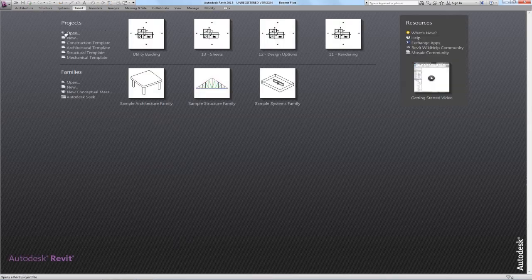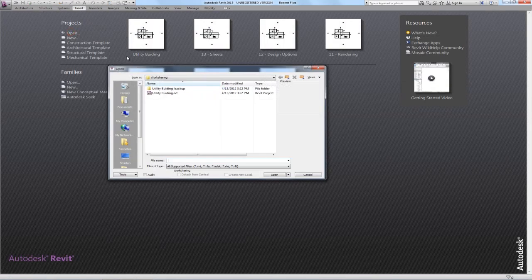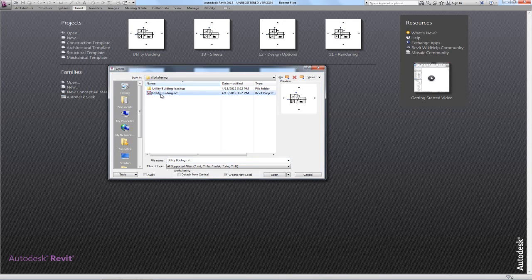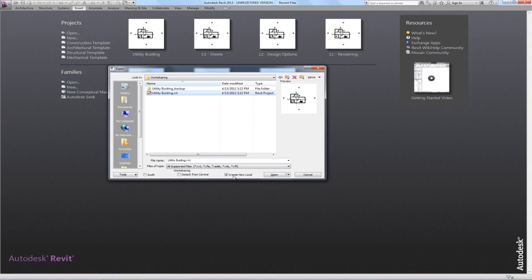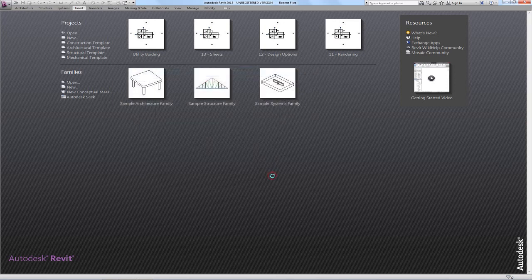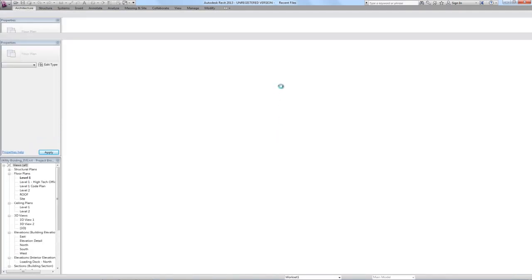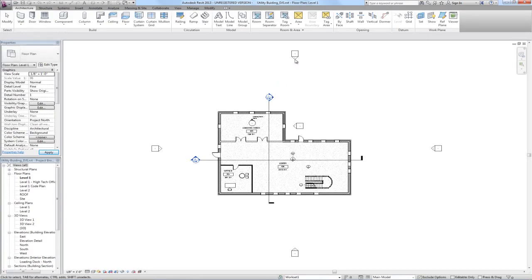And now I'm going to close this central file, now that it is a central file. And when I go to open, I'm going to select this utility building, which is what we're calling the file, and we're going to keep this create new local selected. So essentially what's going to happen here is this file on the server is going to automatically be copied to the C drive on your computer and it's going to have your username added to the end. So we're going to keep create new local checked, click open.